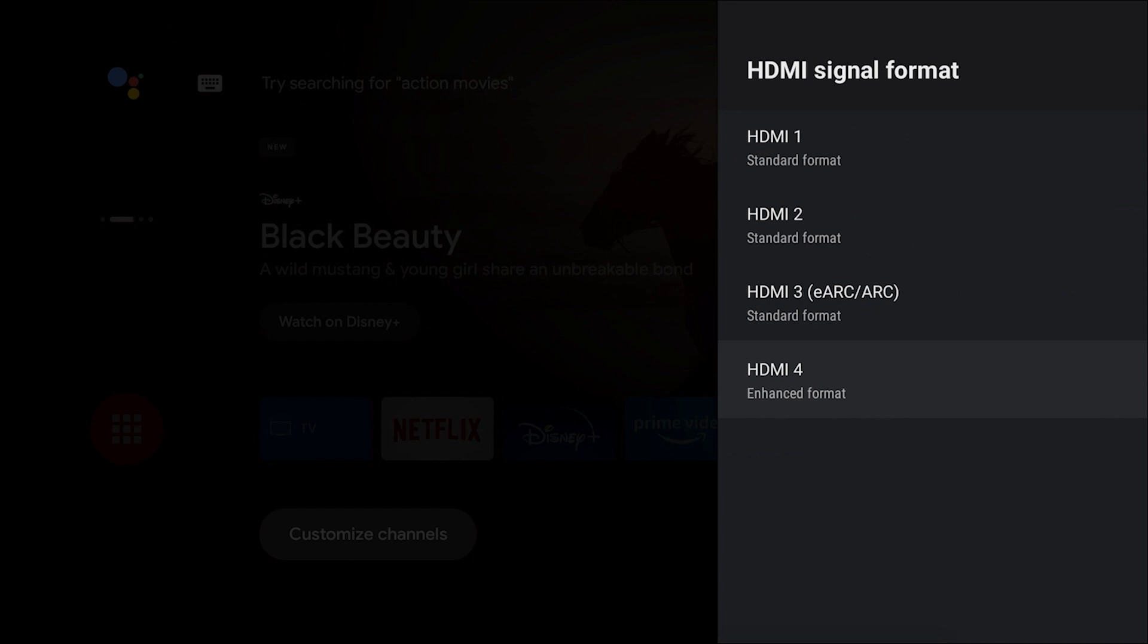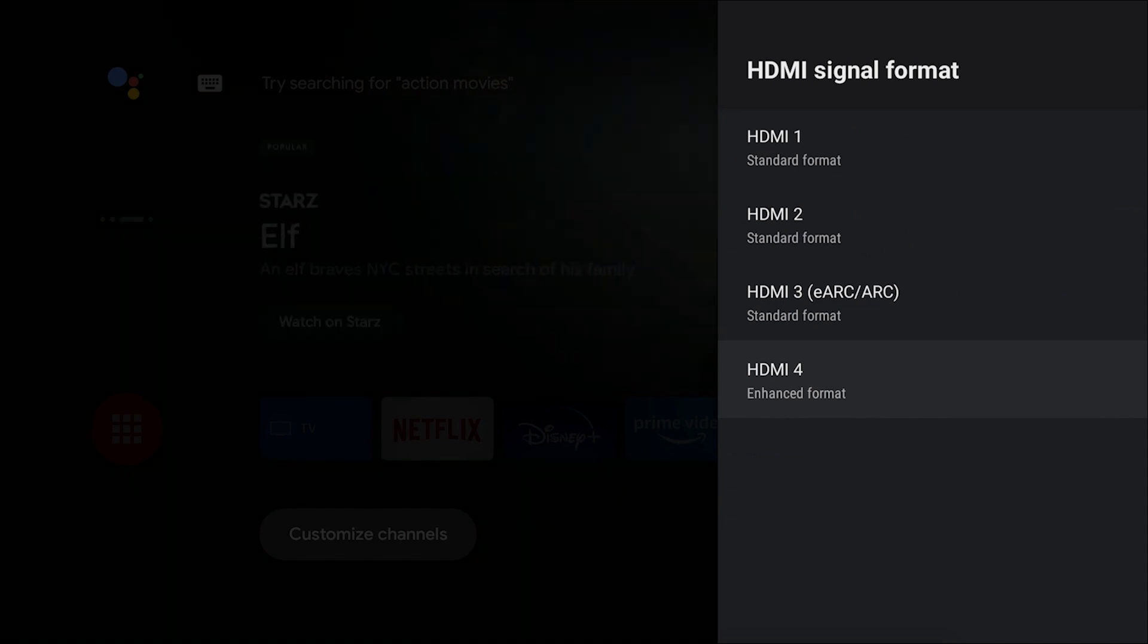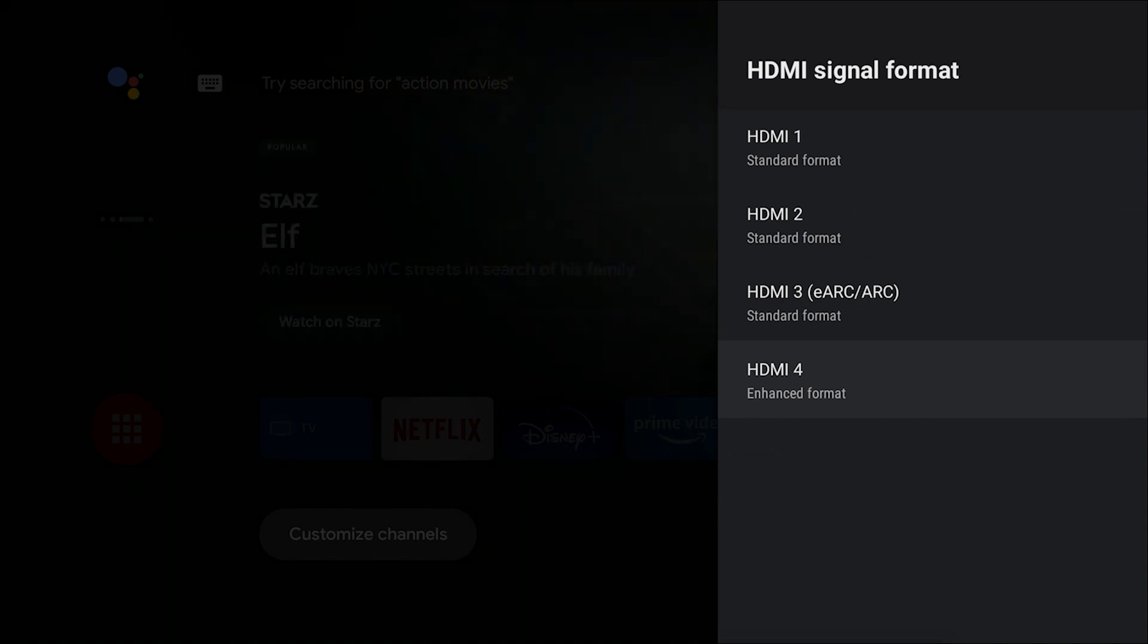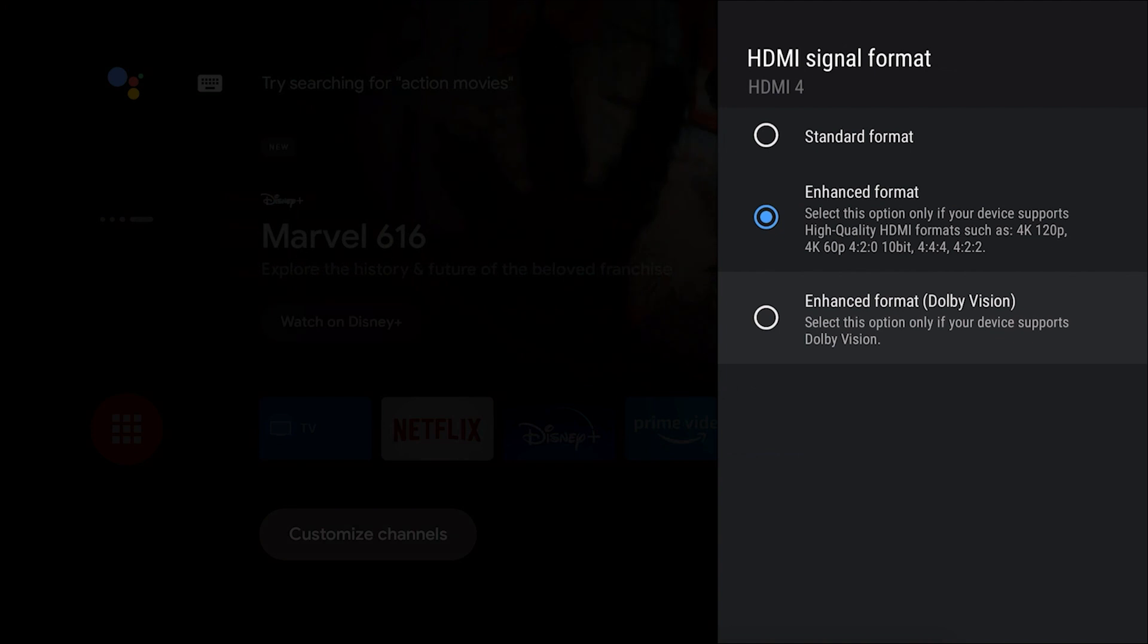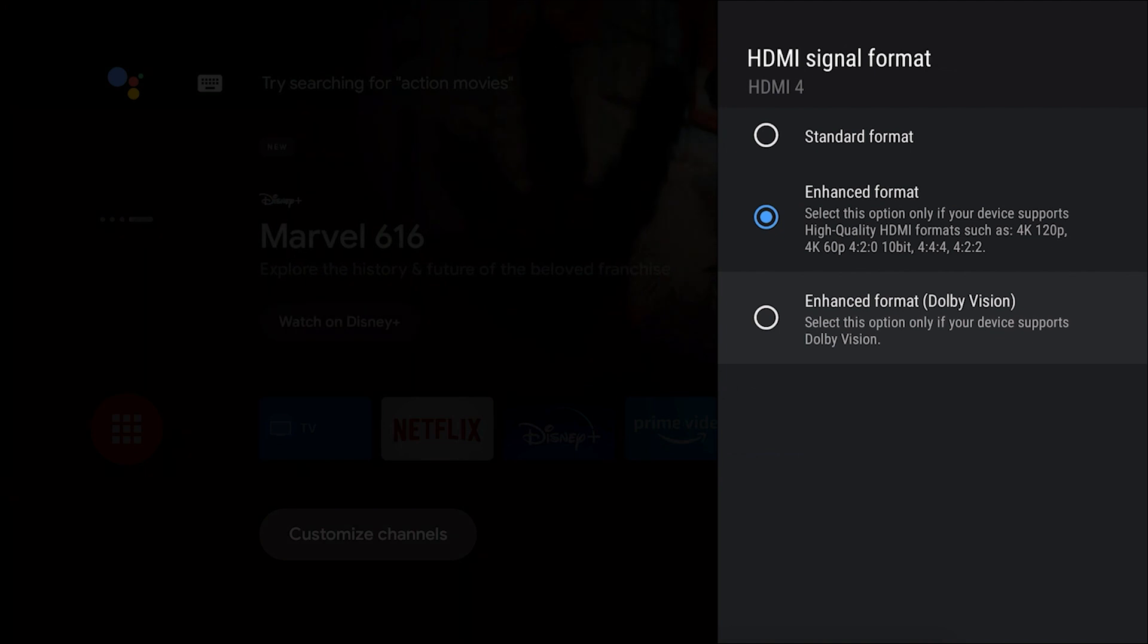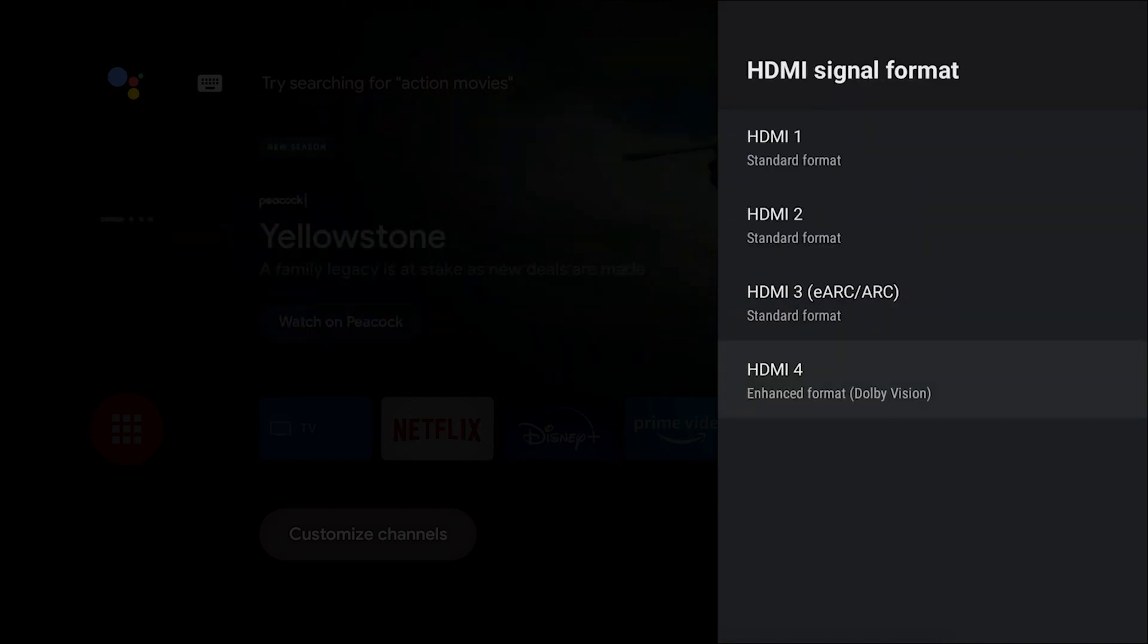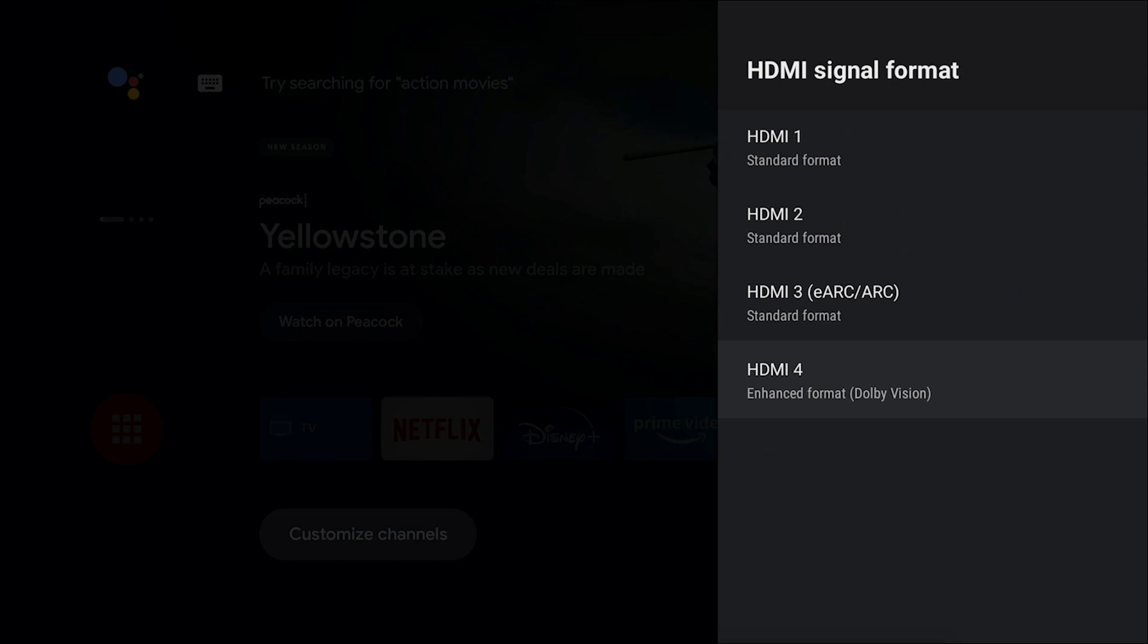Now I do want to call out one additional feature of these two HDMI 2.1 ports on the X900H, and that's going to be the enhanced format for Dolby Vision. If you have an external device such as a streaming device or maybe a Blu-ray player that does support Dolby Vision output, make sure you select the enhanced format here to make sure you get the best possible experience out of that device as well.